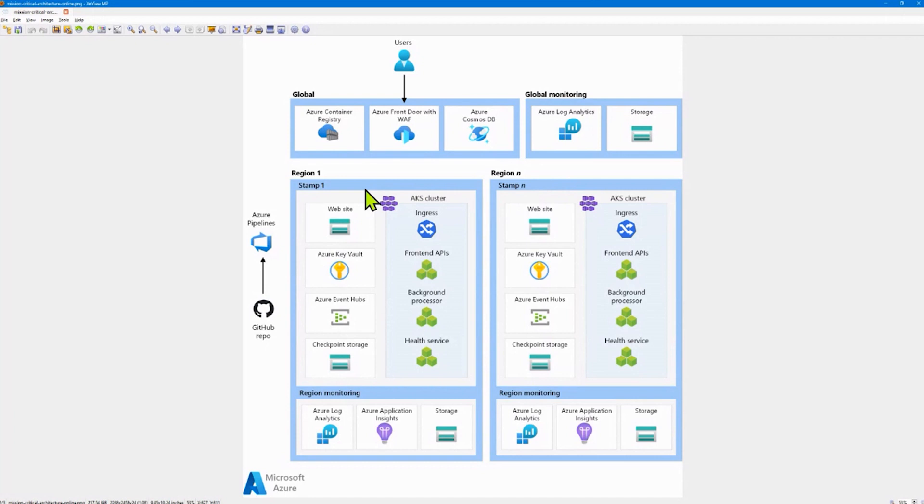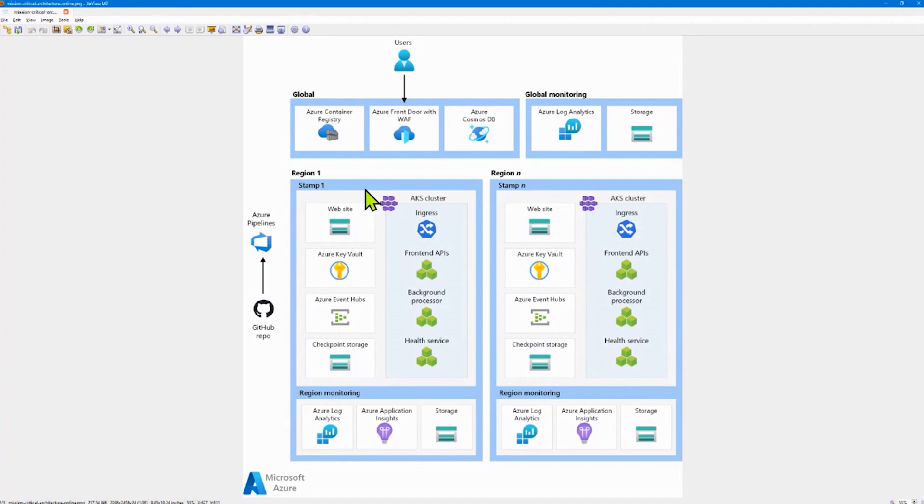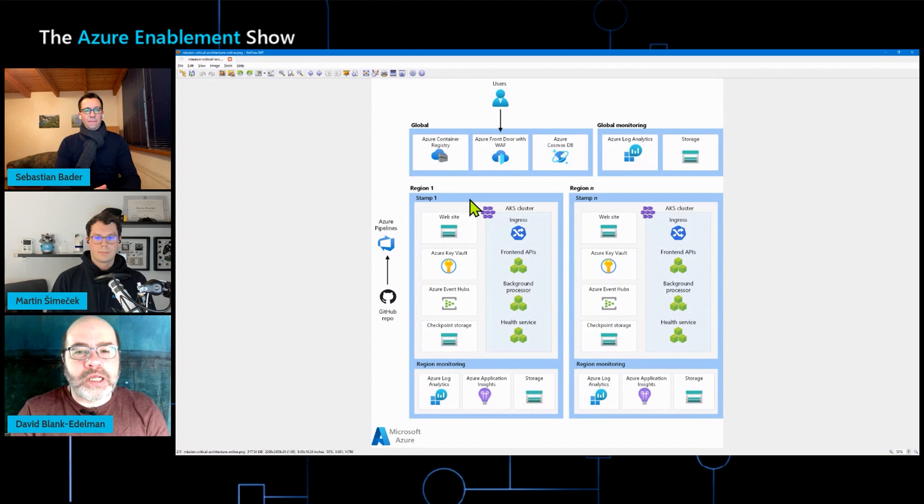Next to those, we have the global monitoring resources. They again share a different lifecycle, so they are in a different category. Underneath them, that's where we look at the actual workload resources, what we call the regional stamps. In the most simple terms, one Azure region can equal one stamp, but it could also have multiple stamps per region. And what you notice is that every stamp looks exactly the same. Every region gets the same set of resources and they don't share anything. That's very important. We don't want any interdependencies between any two stamps because that would create single points of failure.